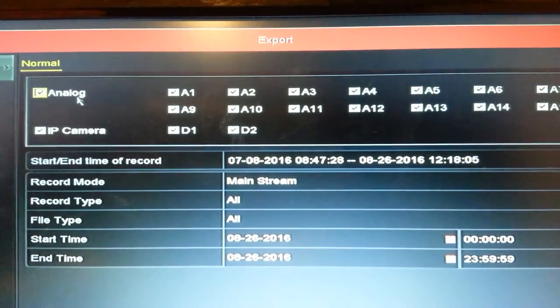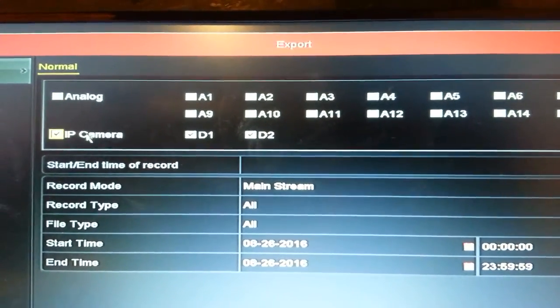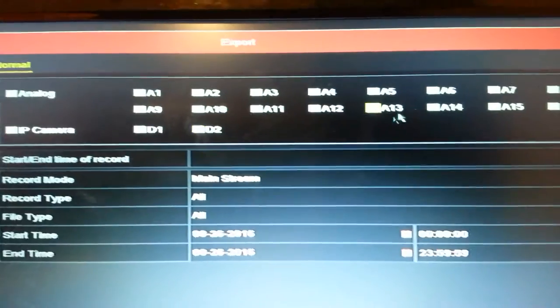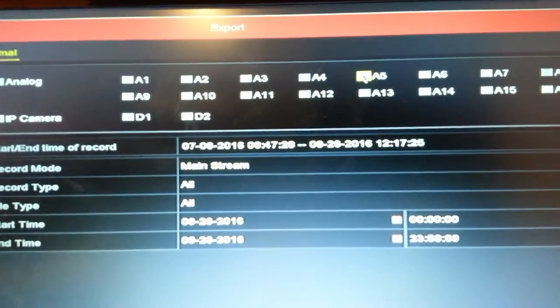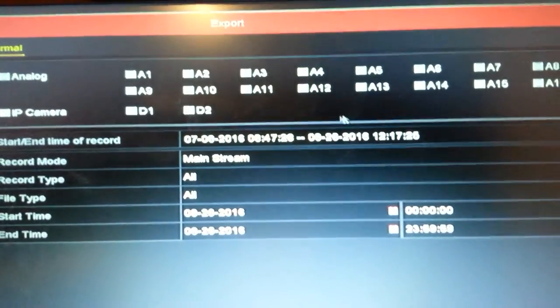You can see here at the top all the different cameras you can choose from. We only want camera 5, we'll click everything off except camera 5.